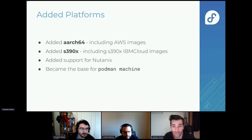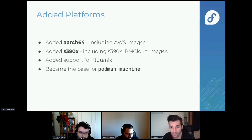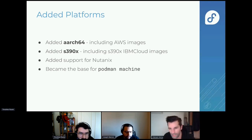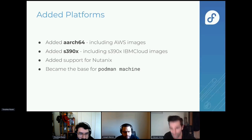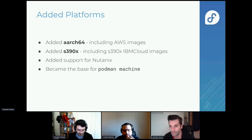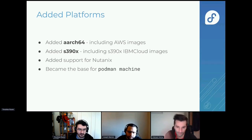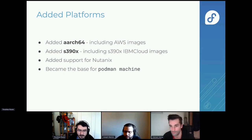In terms of new platforms added in the last year, aarch64 was a big one. s390x support was also recently added with support for new techniques. Another big thing is that Fedora CoreOS is now embedded in Podman: if you use the podman machine command, you actually have a Fedora CoreOS VM running, which allows you to run containers on a remote host.